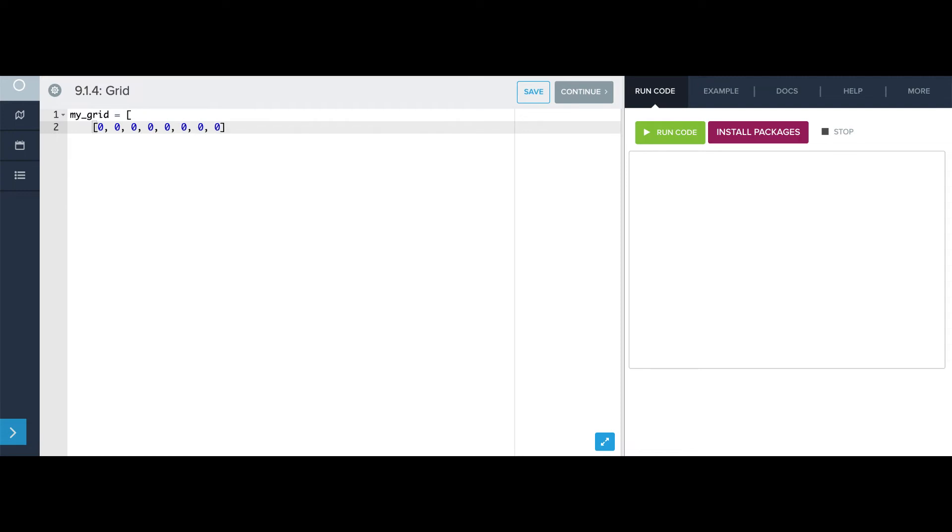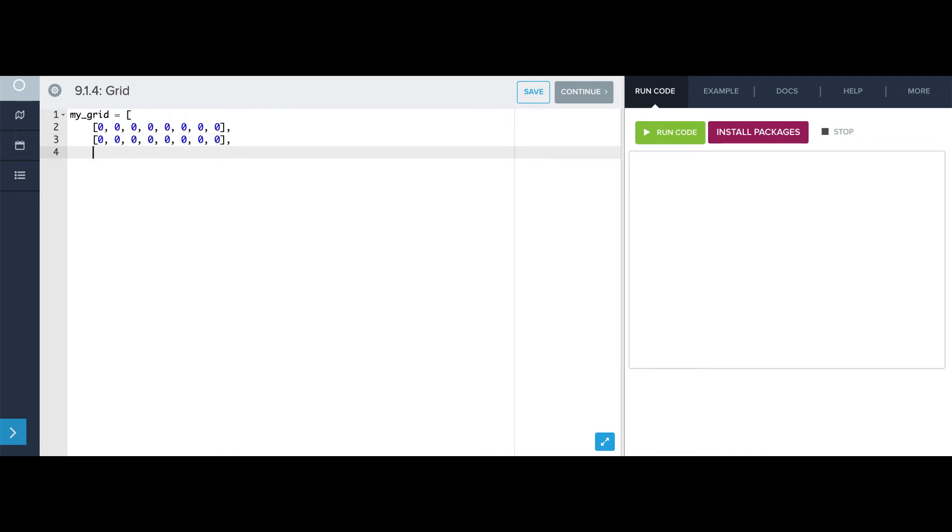8 more zeros, there's my second list. So this is taking a while. This is kind of a pain. Turns out there's actually a cleverer way to do this,